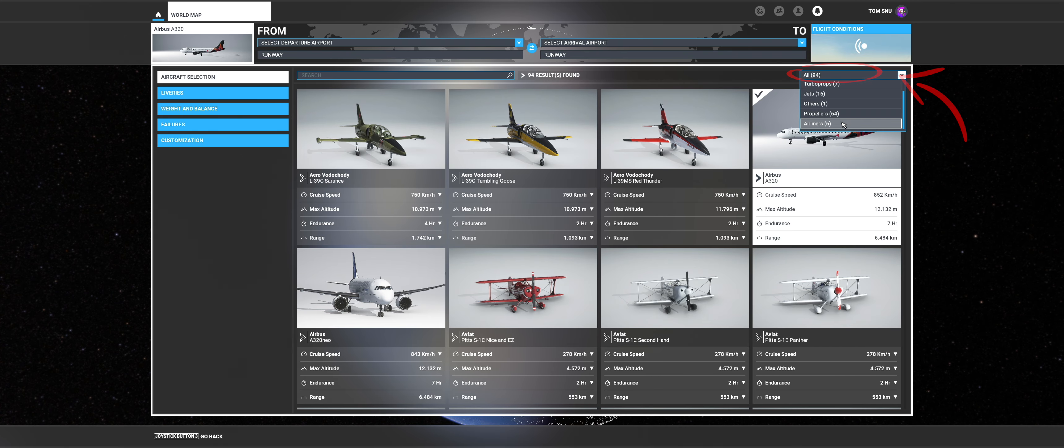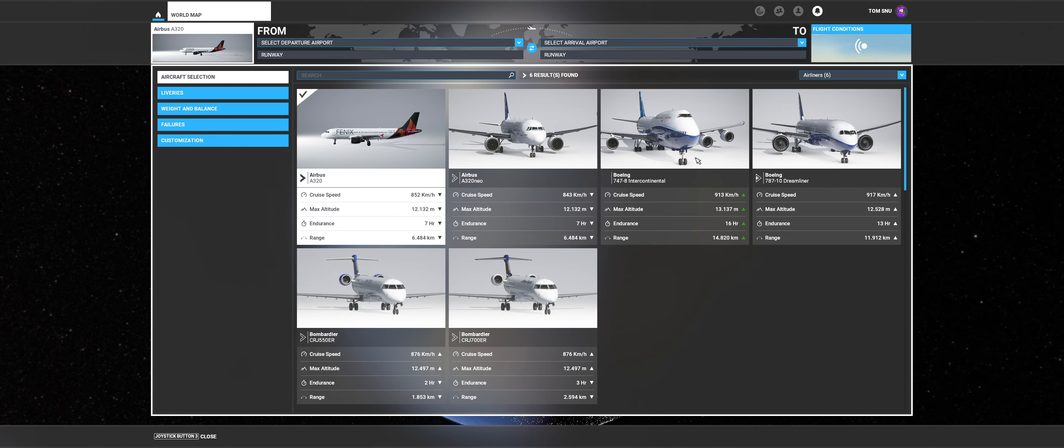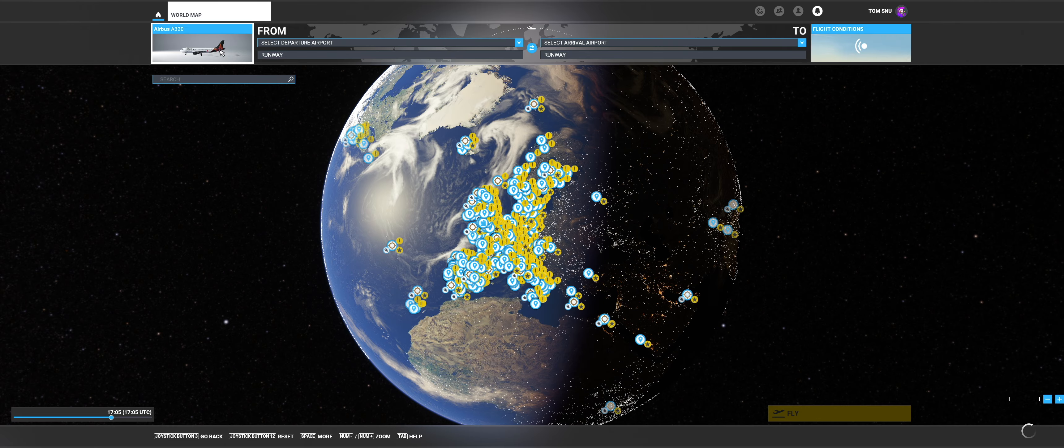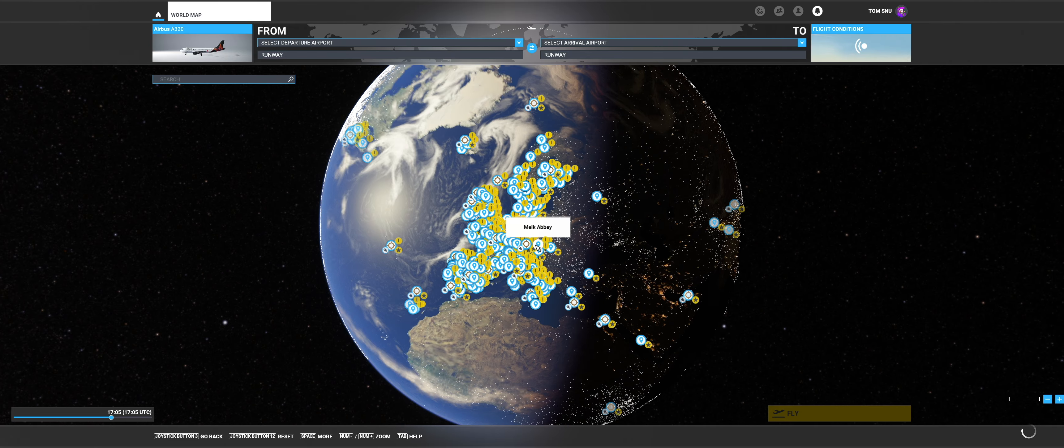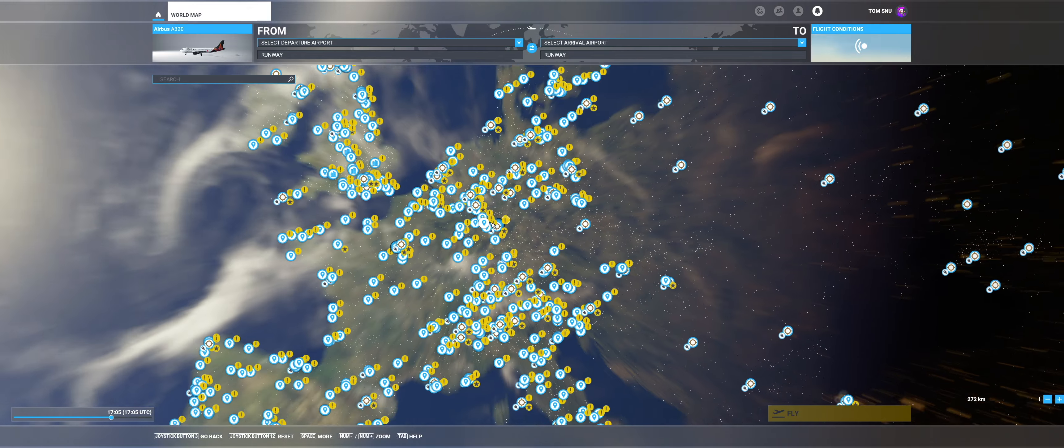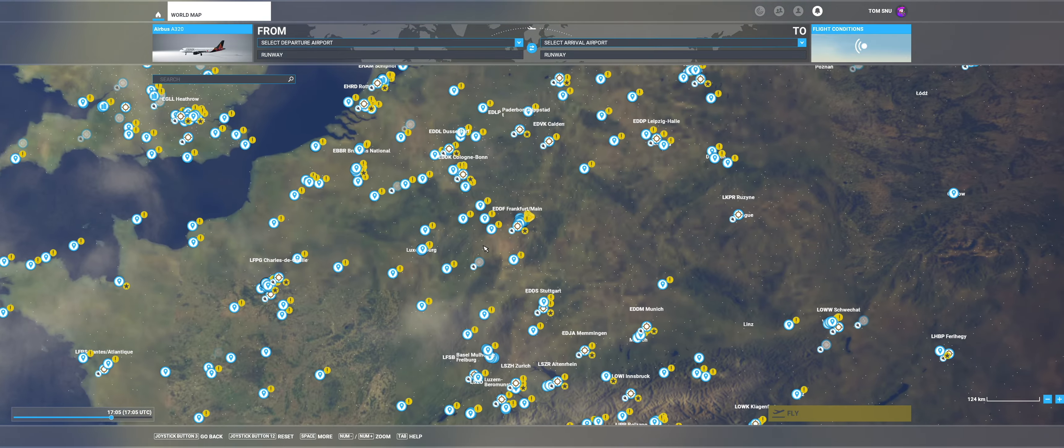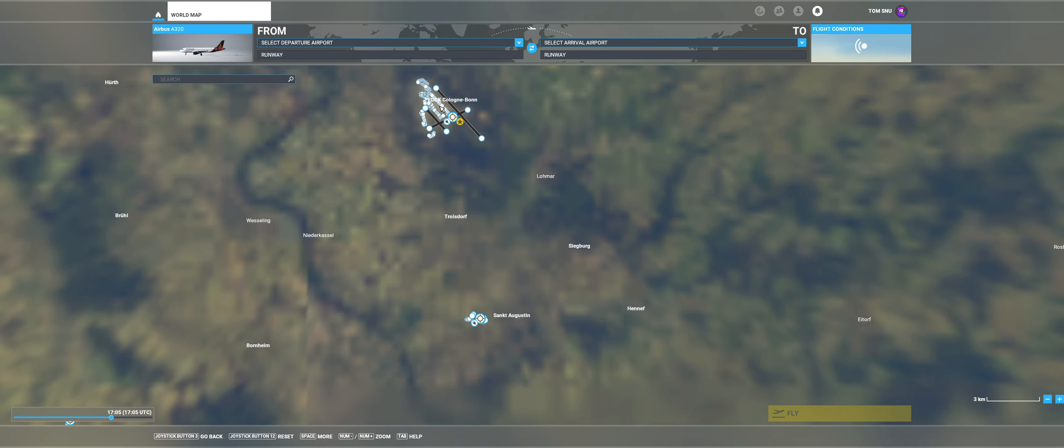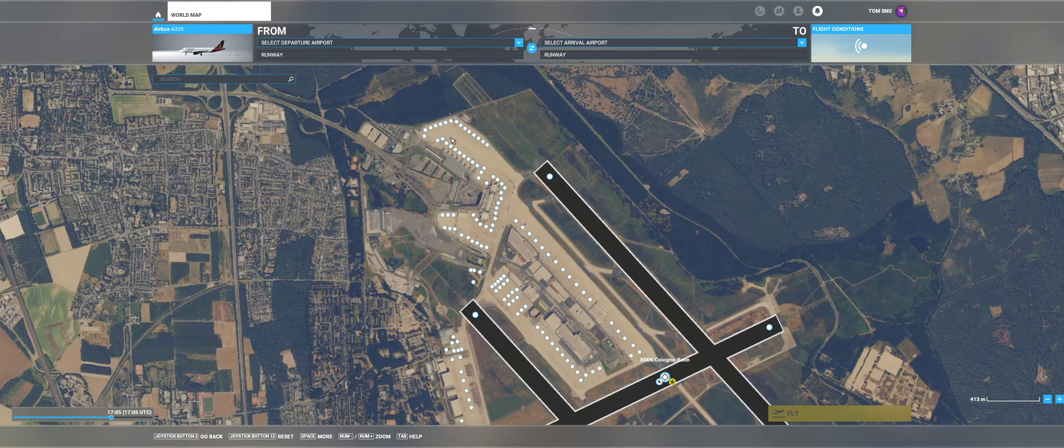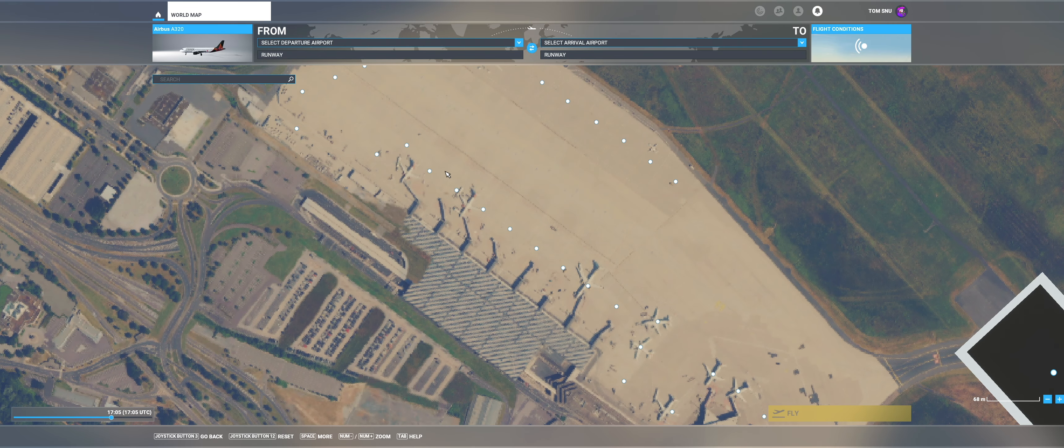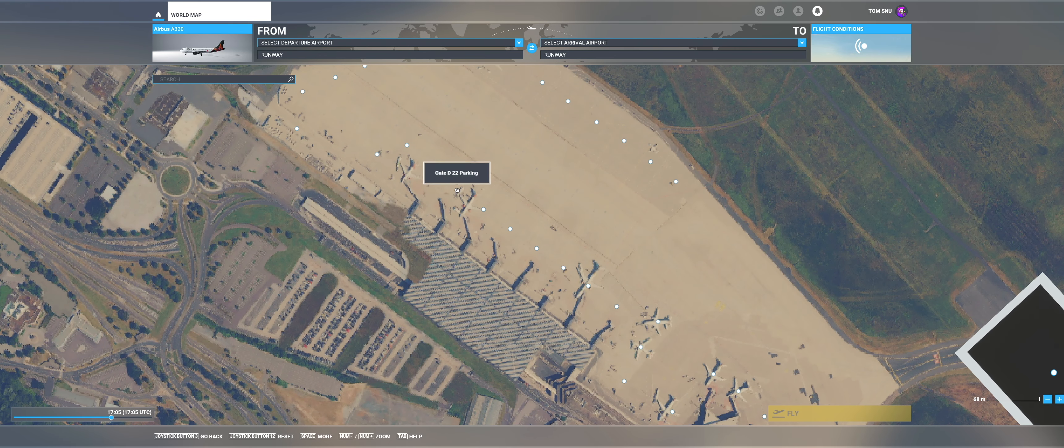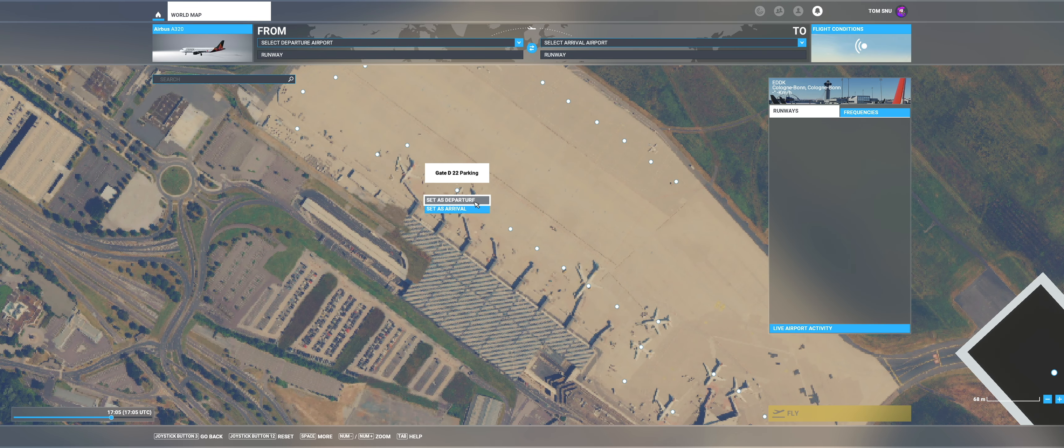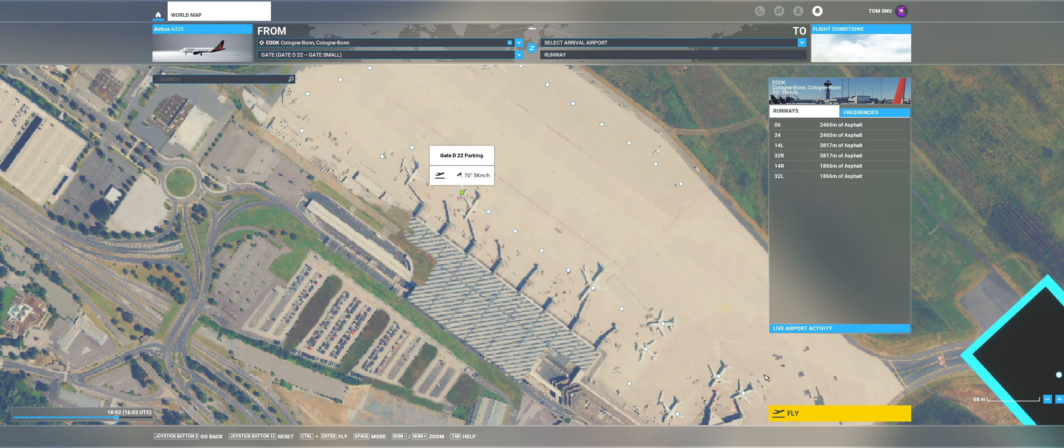Now make sure that you have selected the Phoenix A320. The check mark in the upper left corner is the confirmation. Now select the gate at an airport of your choice and set it as departure. Now click on Fly at the bottom right and wait for the simulator to load.